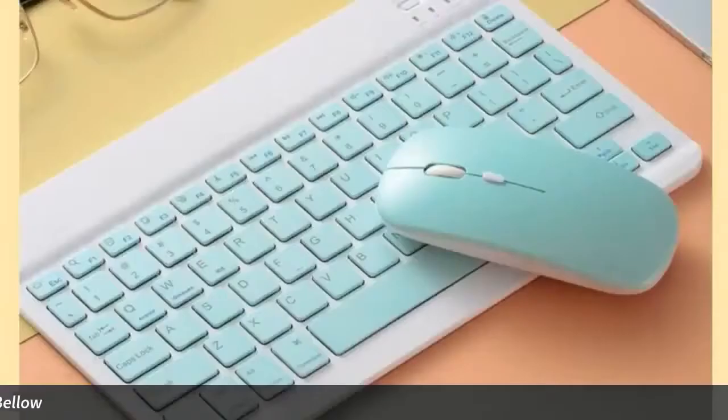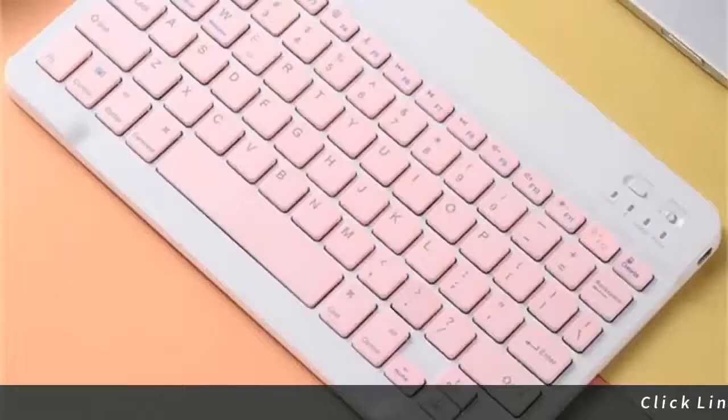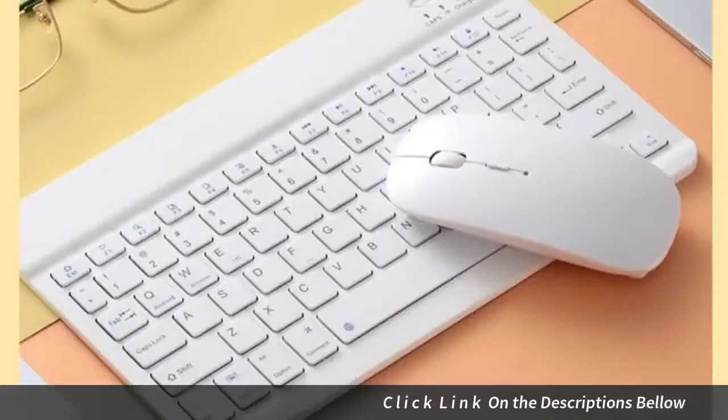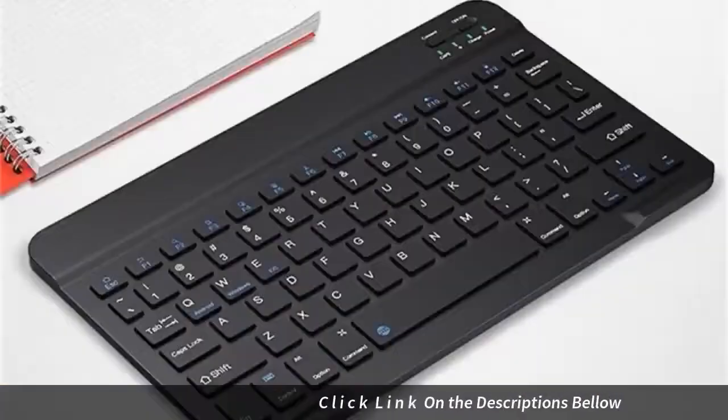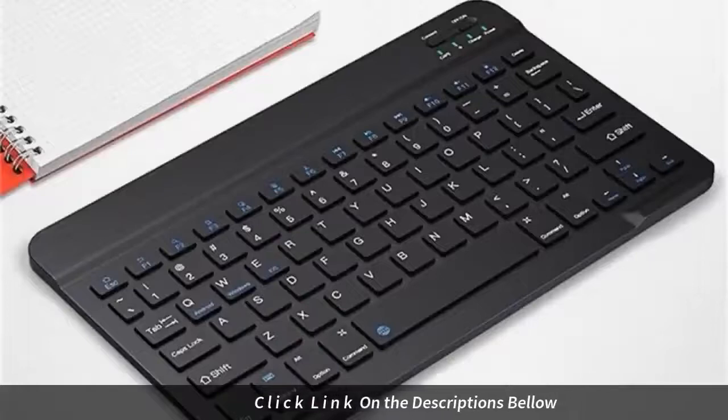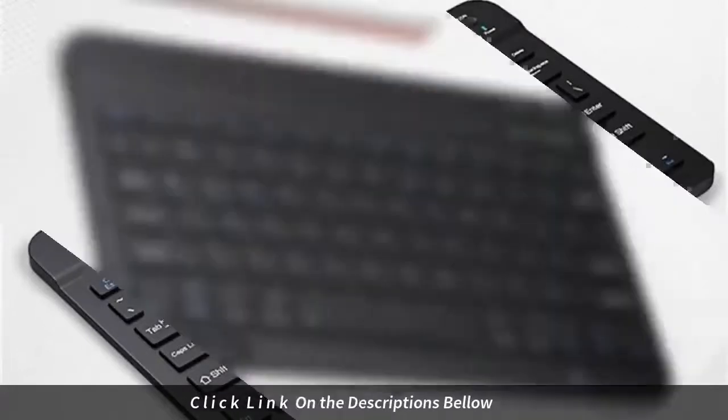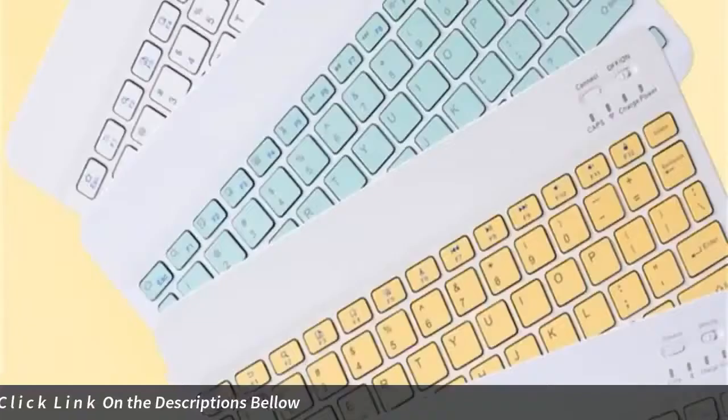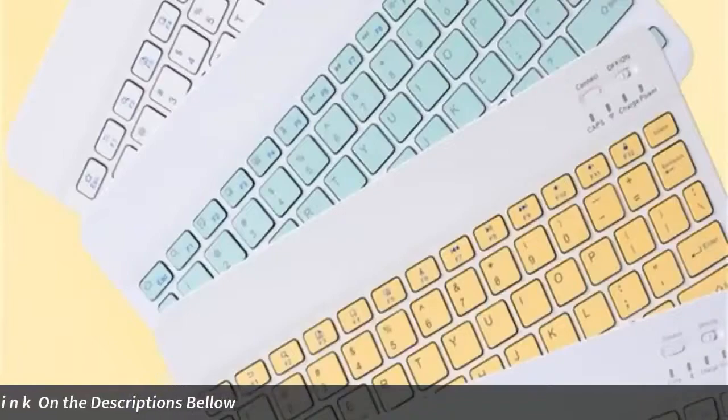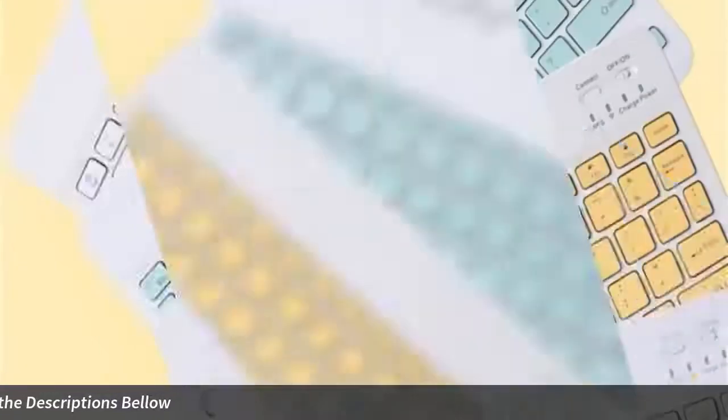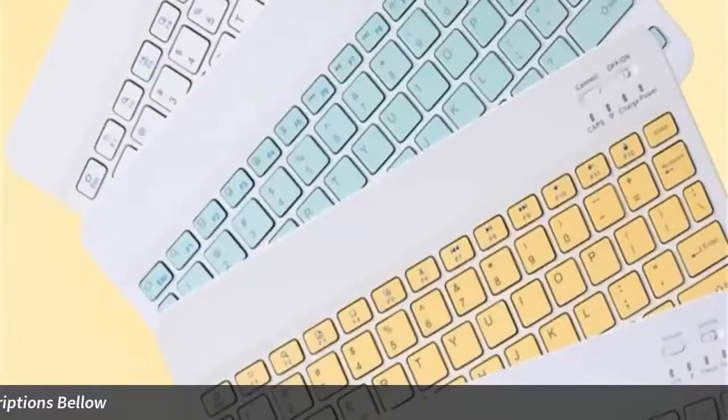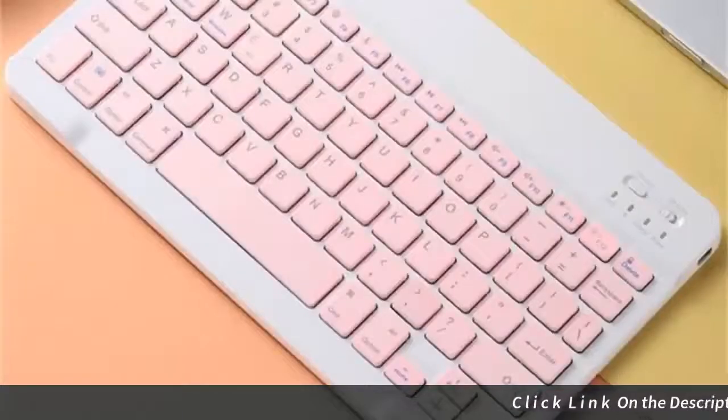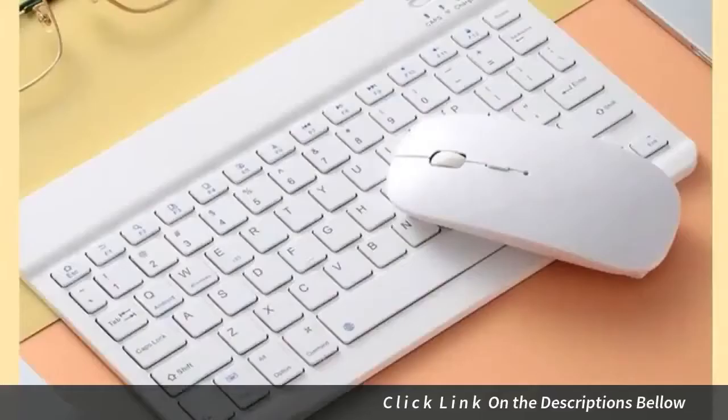Cheap keyboard mouse combos. Buy quality computer and office products directly from China suppliers. 10 inch colorful Bluetooth keyboard and mouse, slim mini wireless keyboard mouse for Android tablet, phone, smartphone, iPhone, iPad. Enjoy free shipping worldwide, limited time sale, easy return.